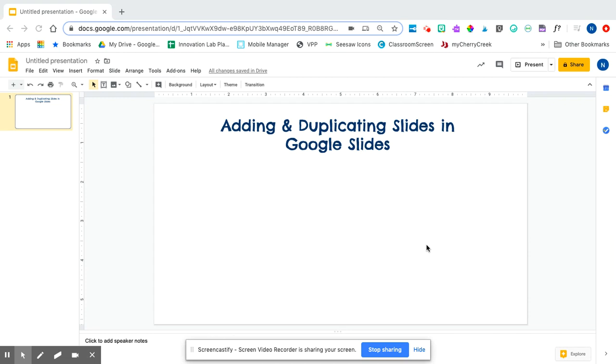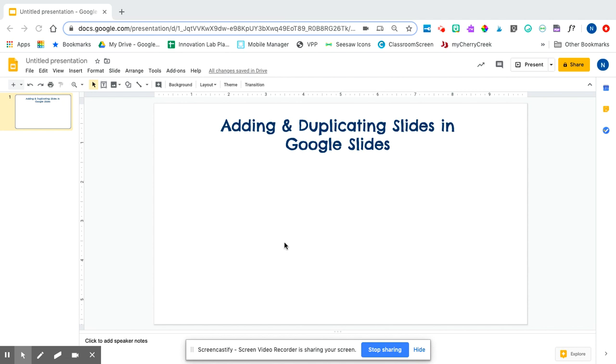In this video tutorial, I'm going to show you how to add and duplicate slides when you are using Google Slides. Google Drawings is usually just a one-page type of document, so this is specific to just Google Slides.